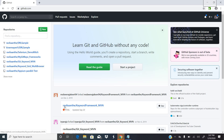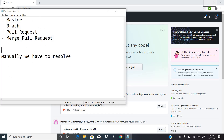Welcome back to the seventh video of my sessions. In this session I'll be concentrating more on GitHub. I'm going to cover the following topics: how to create a master branch in GitHub, how to create a new branch out of the master branch, how to pull a request, and how to merge pull requests.